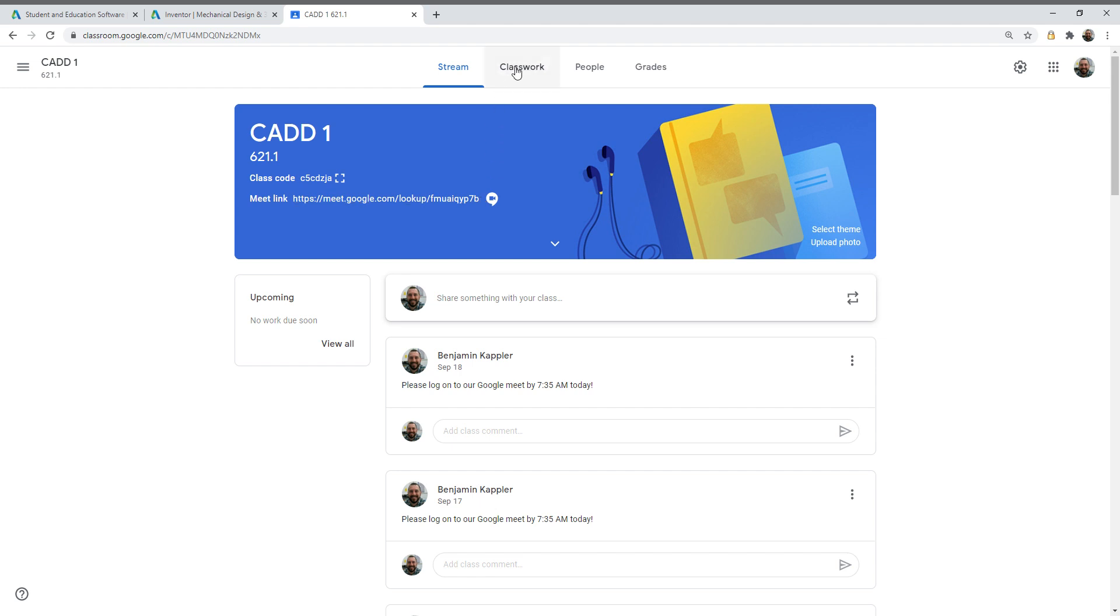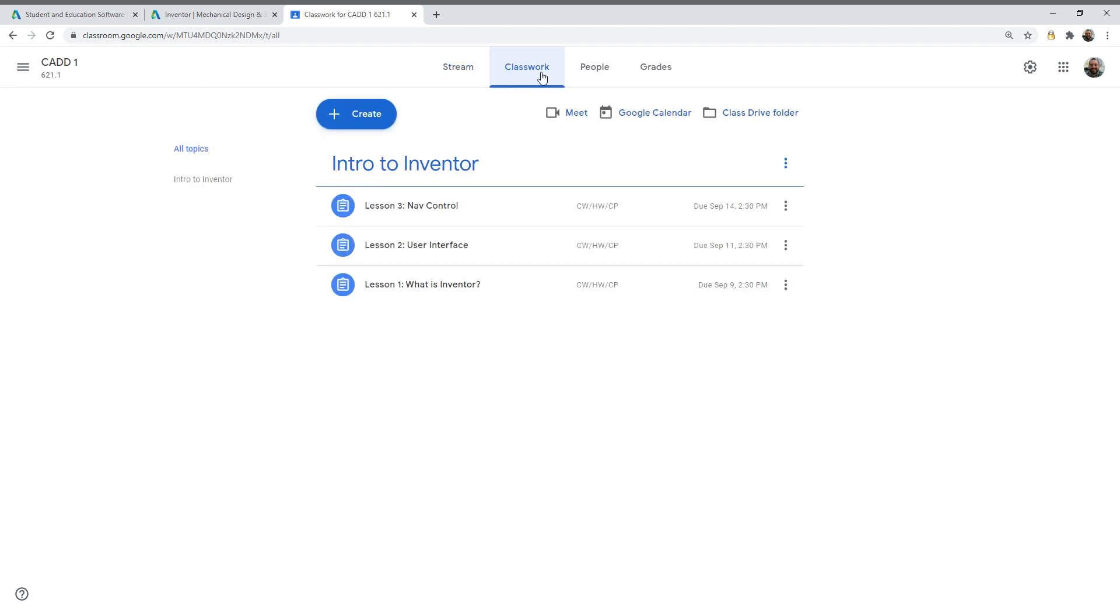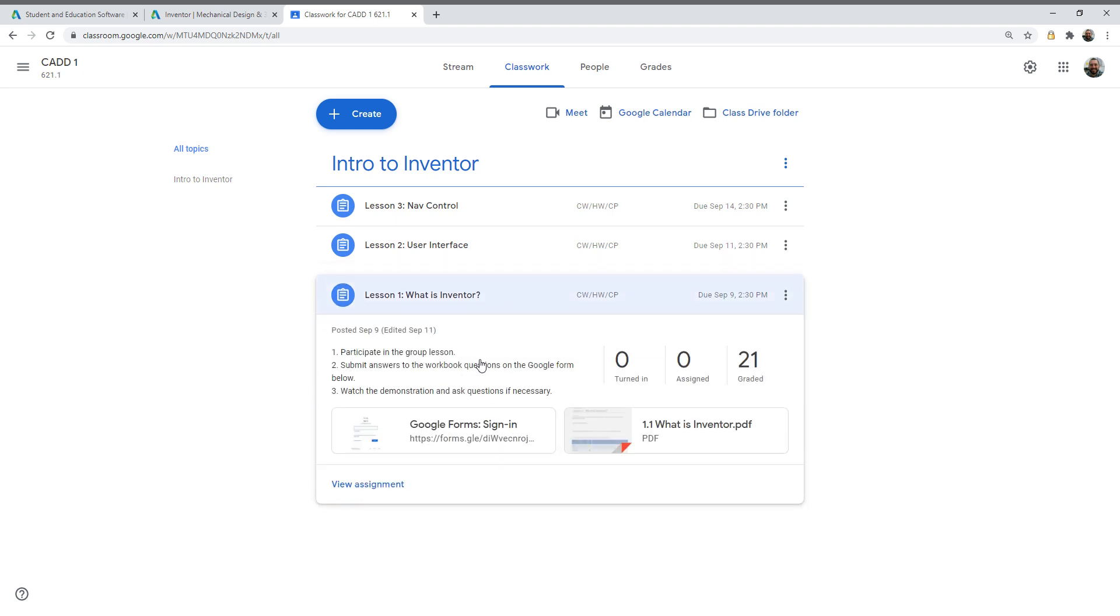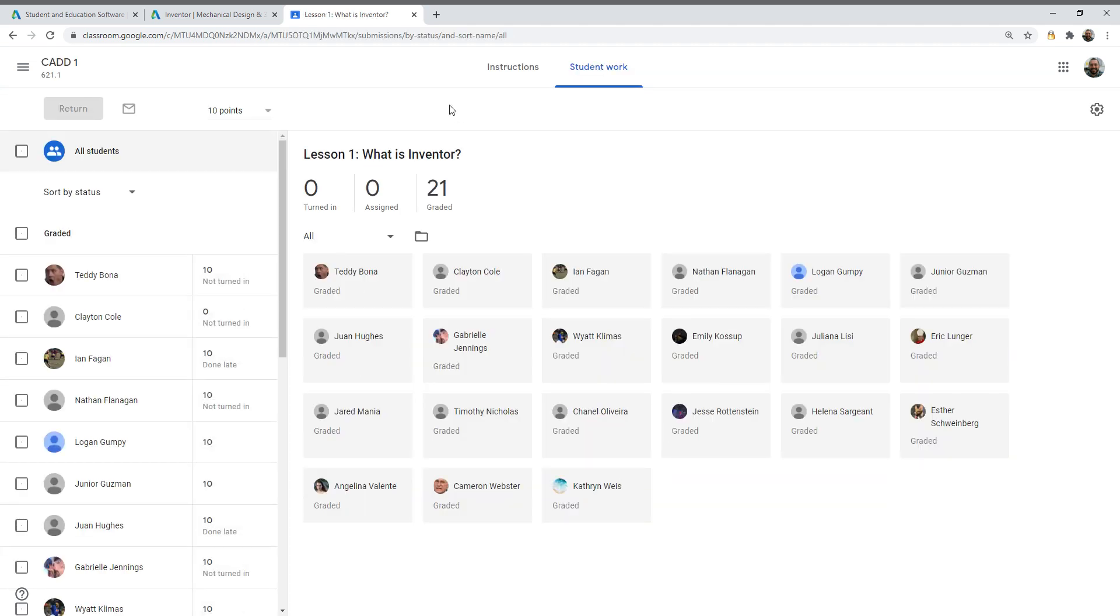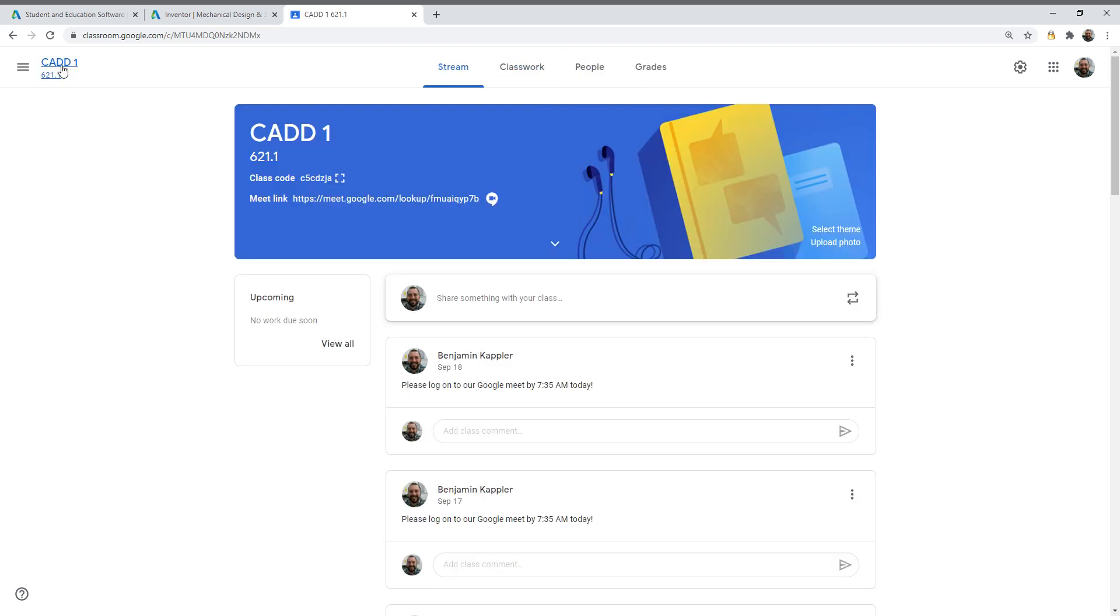Outside of just the stream, you have a classwork tab, and this is basically where all of the assignments are going to get posted. So if you're ever curious about what the students are working on, all that stuff is in there. You can go in and view exactly what they're doing, how many points it's worth, and you should even be able to see what was completed and what wasn't, and the score that your child received.